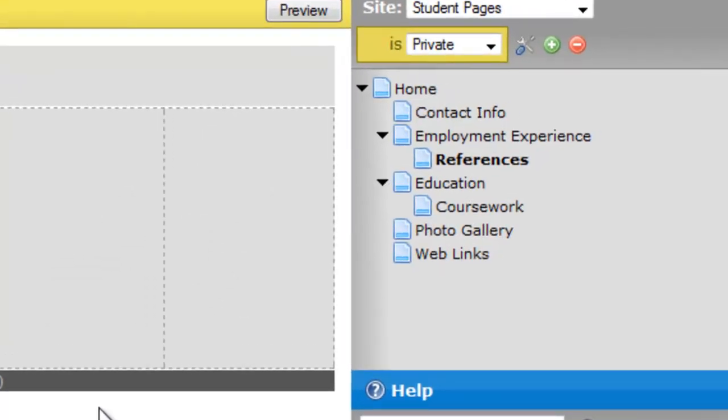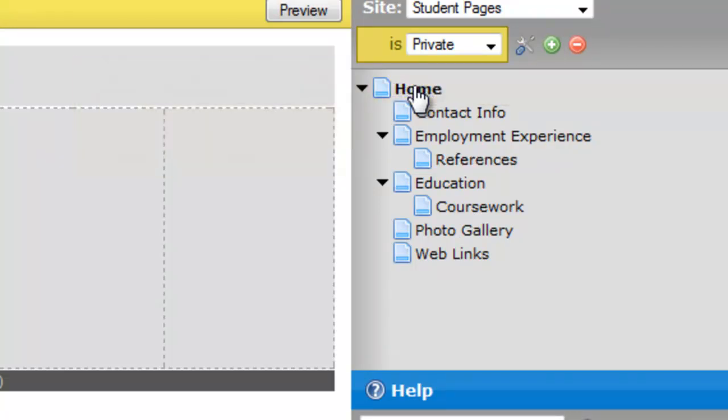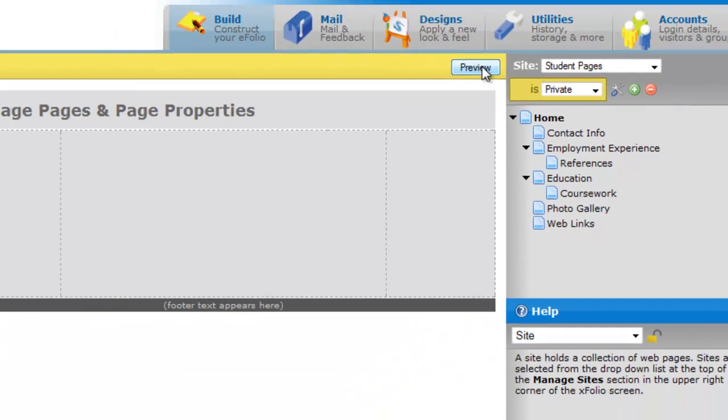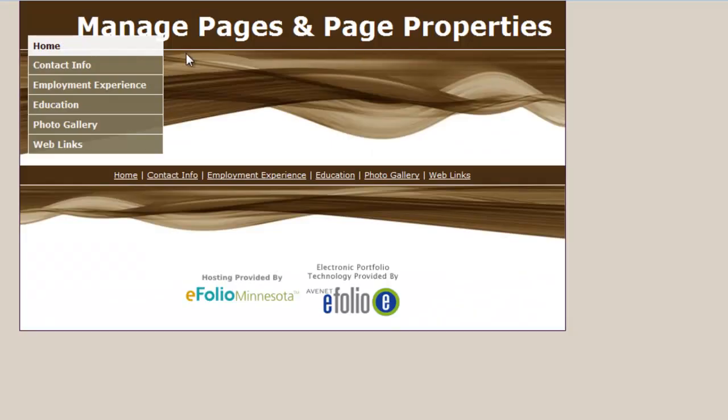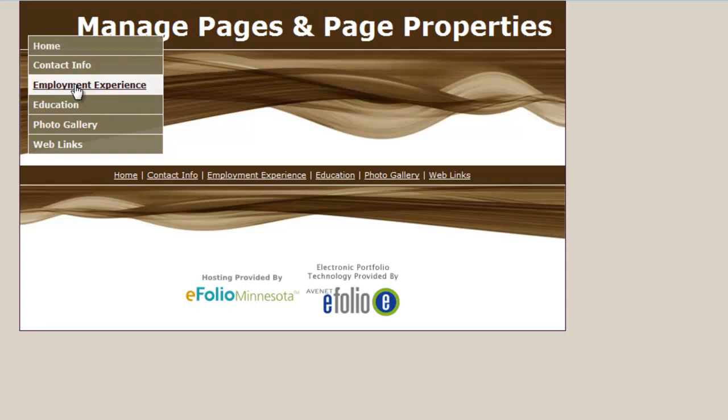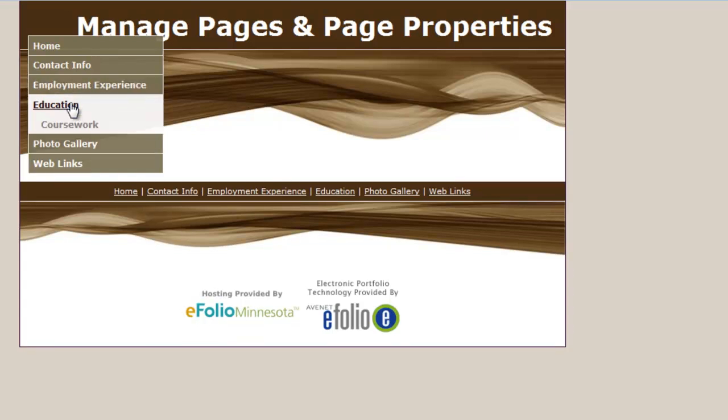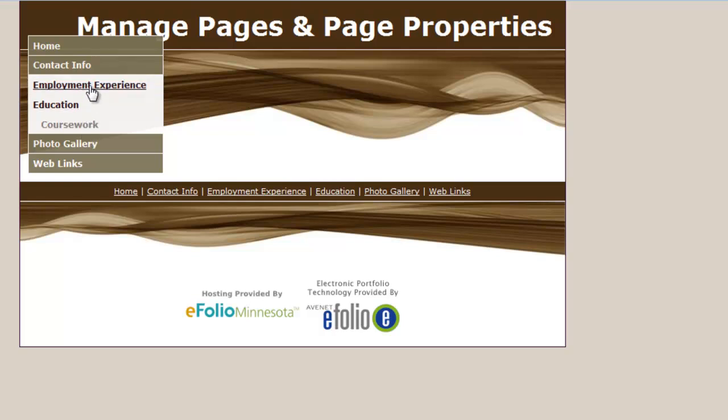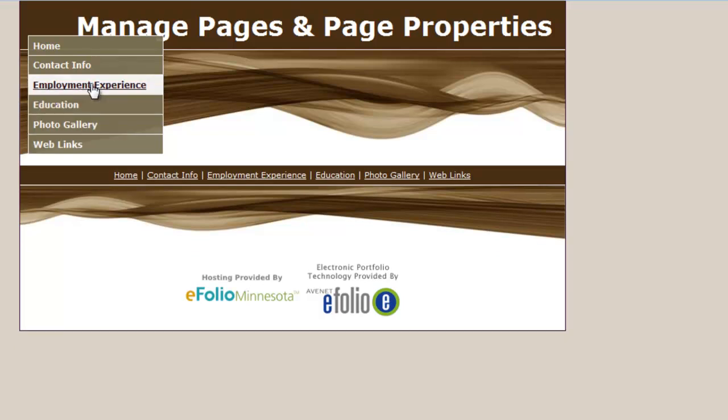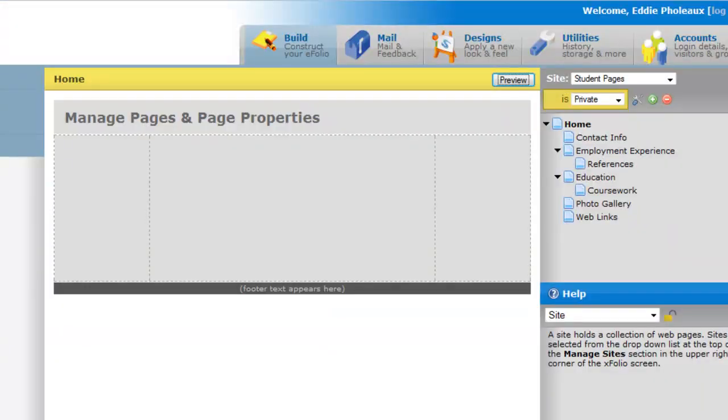I'll okay that. And what you'll notice is references has been added. But what you'll also notice is that when I make the home page the active page and go to preview this site, under employment experience, nothing opens up to display references as it did when I put coursework under education. That's because the references page is hidden from view at this time.